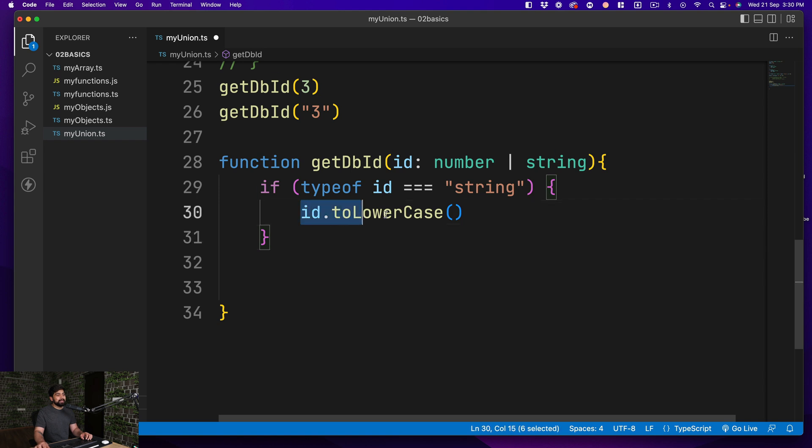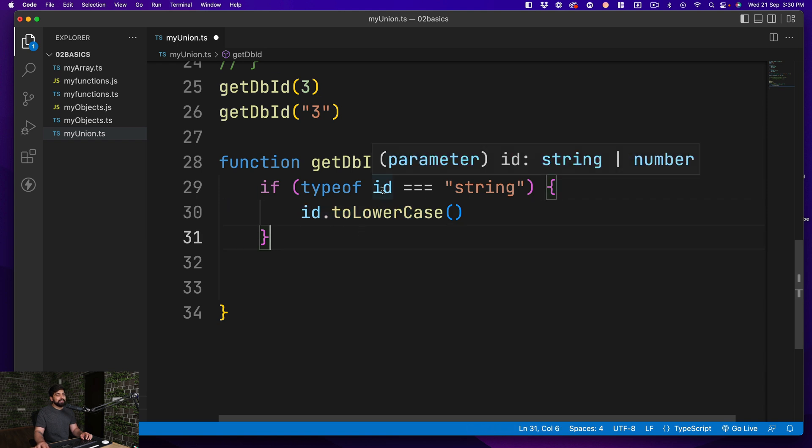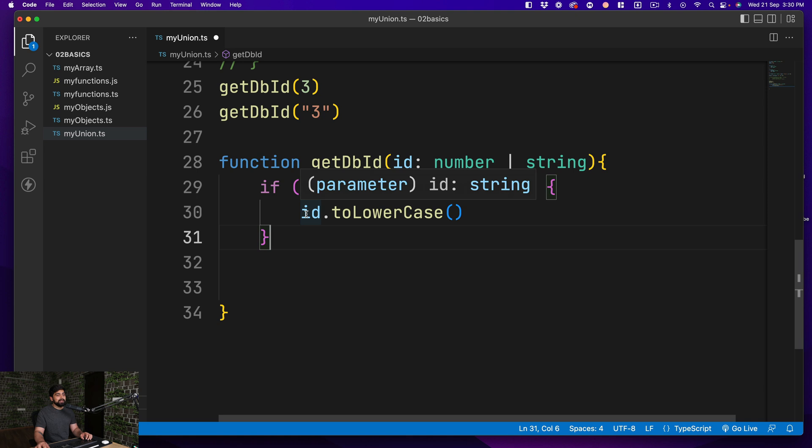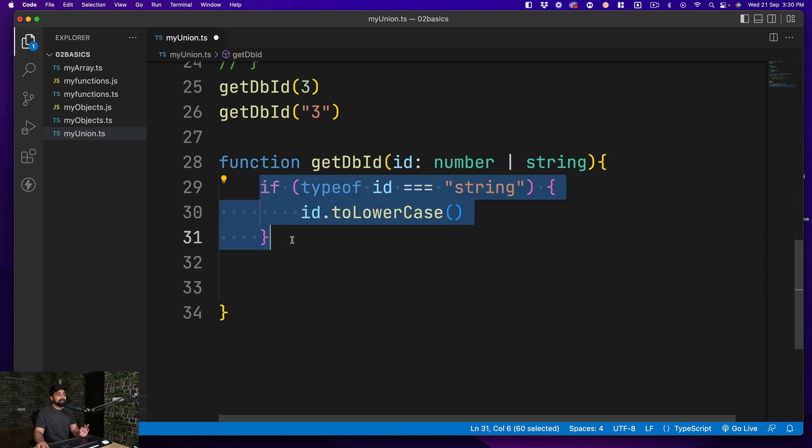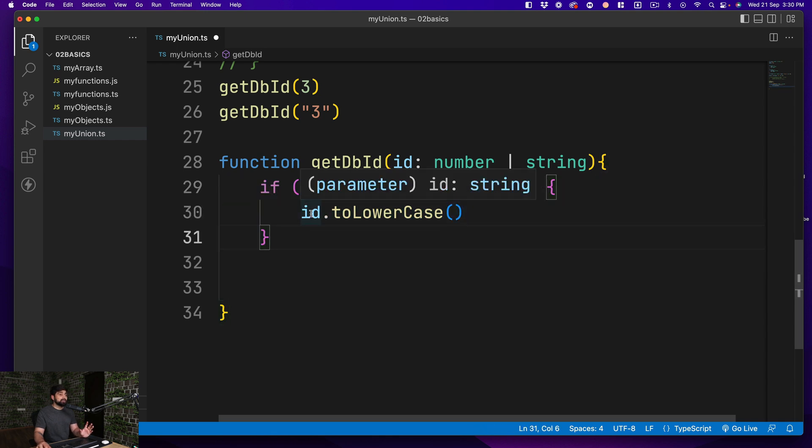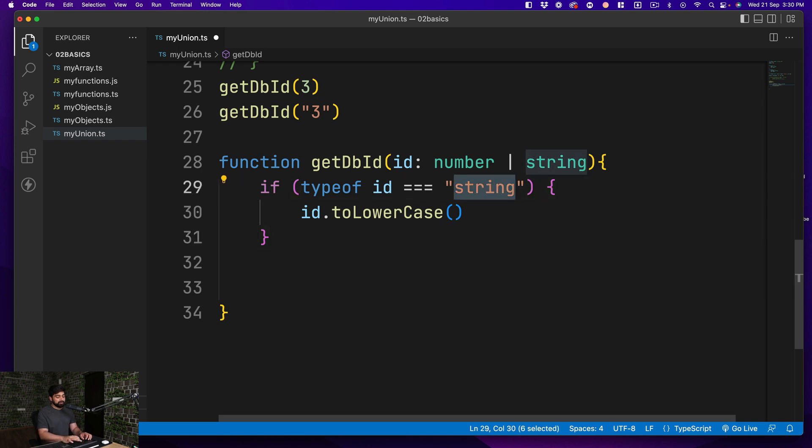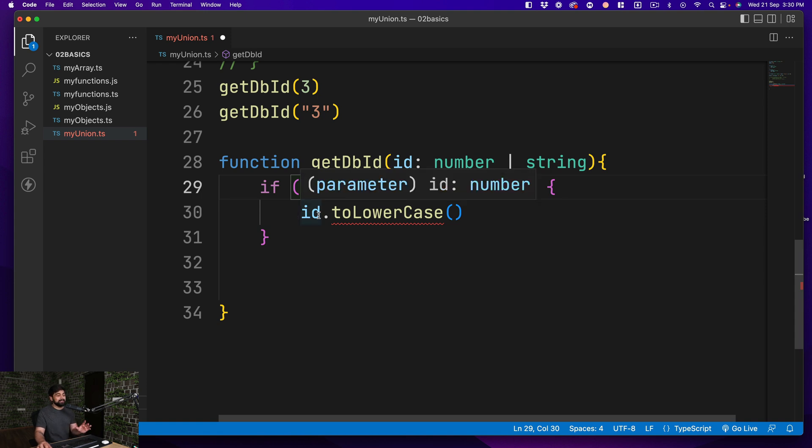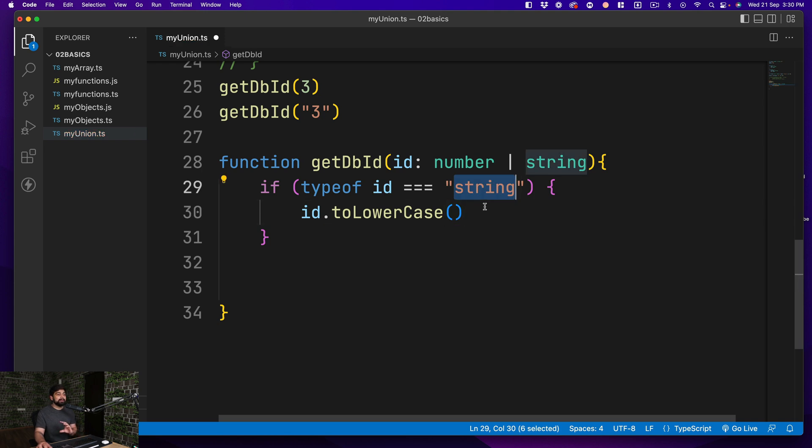I'm going to go ahead and say use an if clause that if the type of ID is equals to a string, then I go ahead and do this, then no squiggly line. And if I go ahead and say ID plus 2, so it is totally allowed because it's a number. So I need to verify that whether this is actually a number so we can perform the operations. In case of the number, then go ahead and perform the number operations.